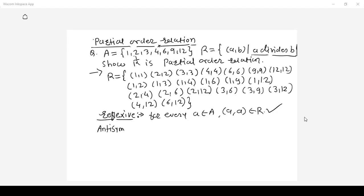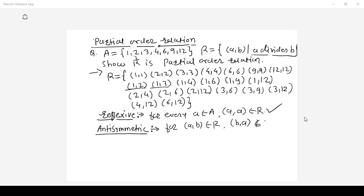Check for antisymmetric property: if (a,b) belongs to R then (b,a) should not belong to R unless a equals b. Pairs like (1,1) and (2,2) are allowed. If (1,2) is there, (2,1) should not be there — and it is not. If (1,3) is there, (3,1) should not be there — and it is not. Likewise, checking all pairs, the antisymmetric property is satisfied. Hence, R is an antisymmetric relation.